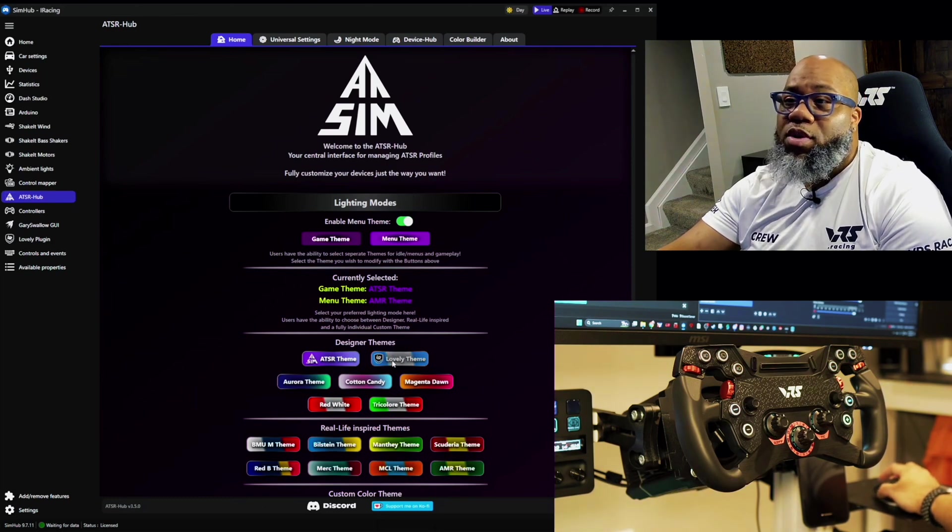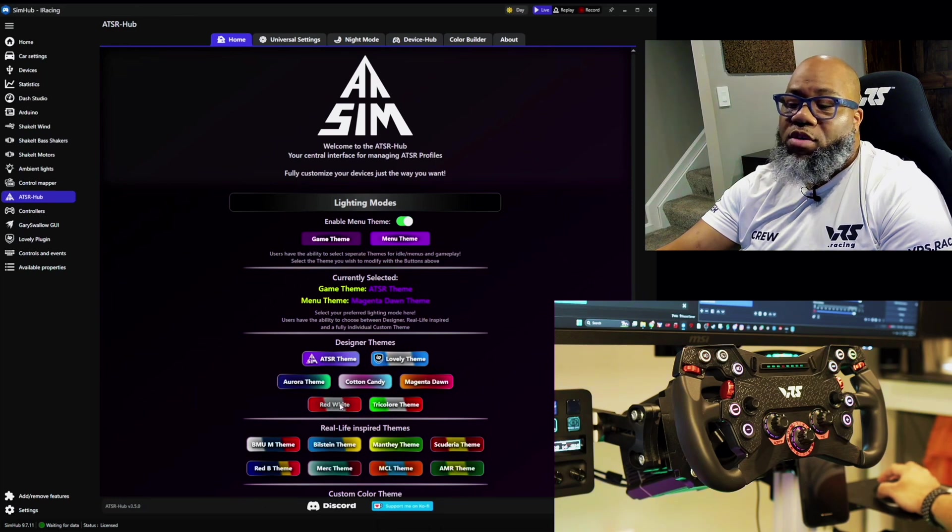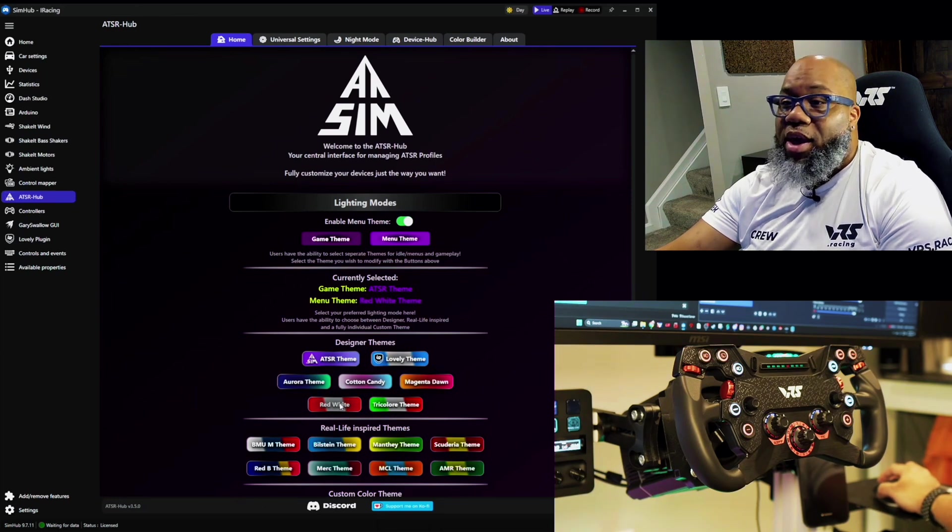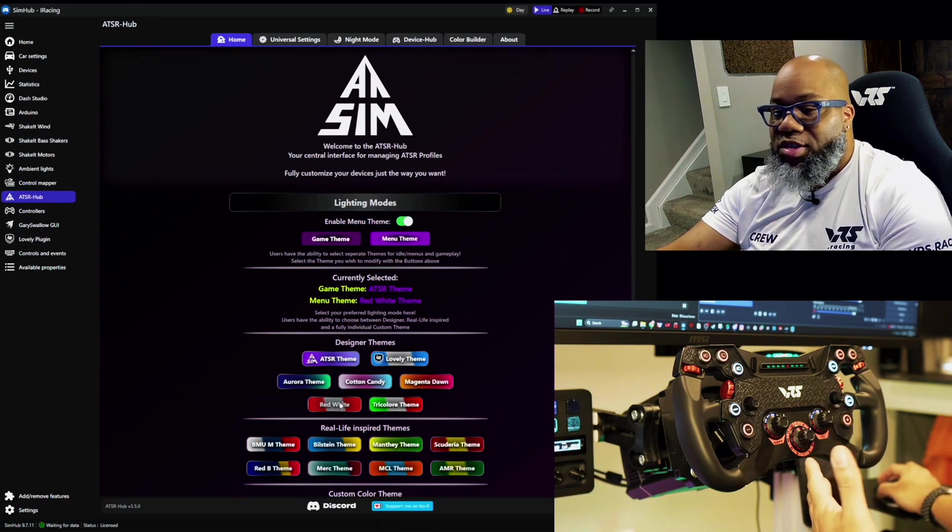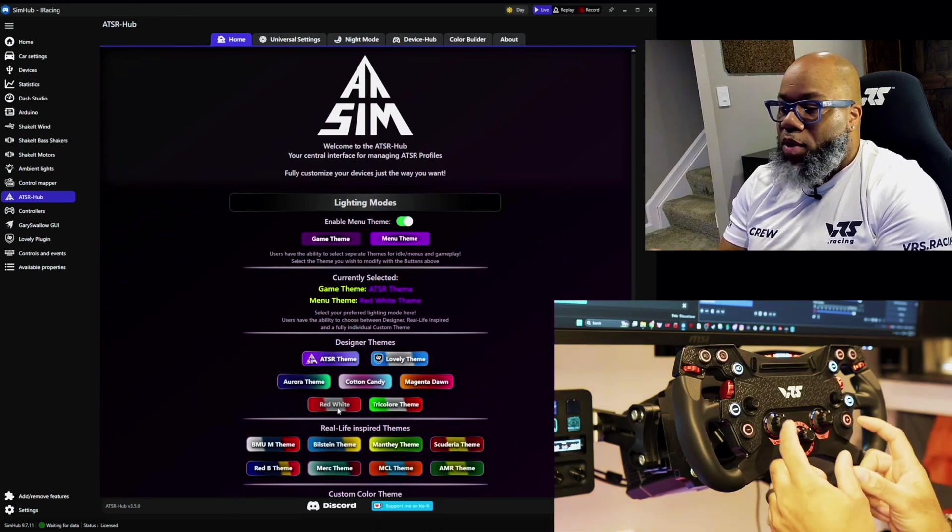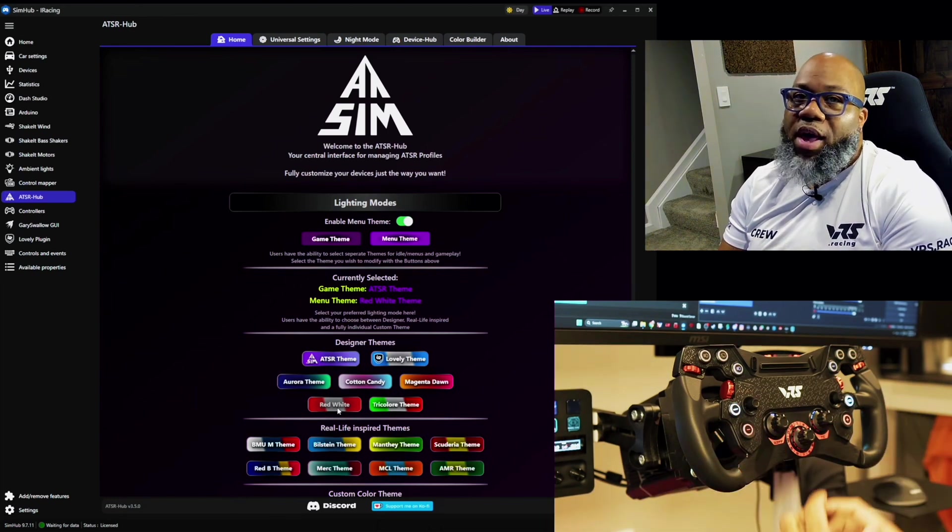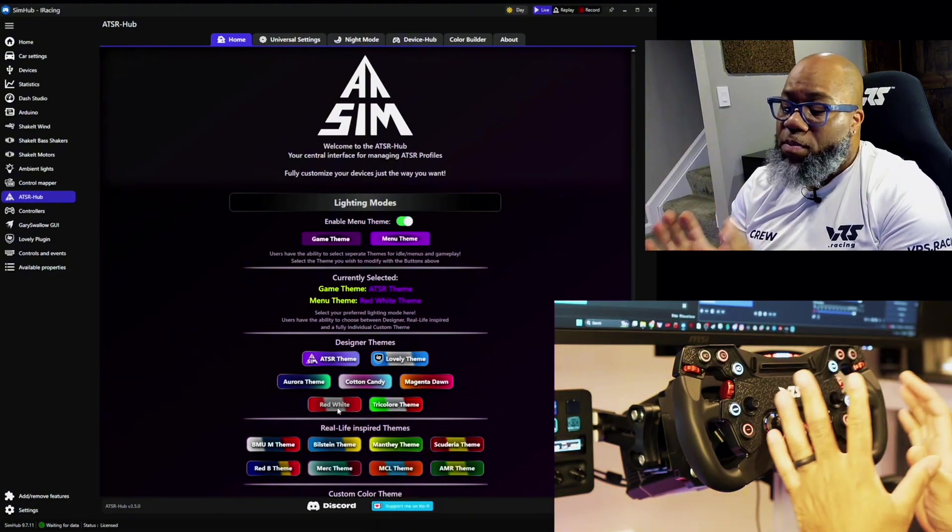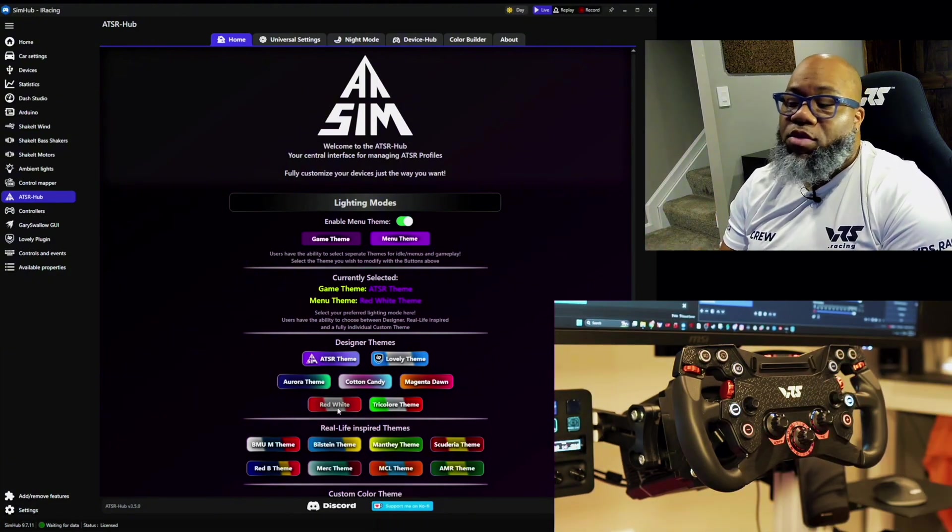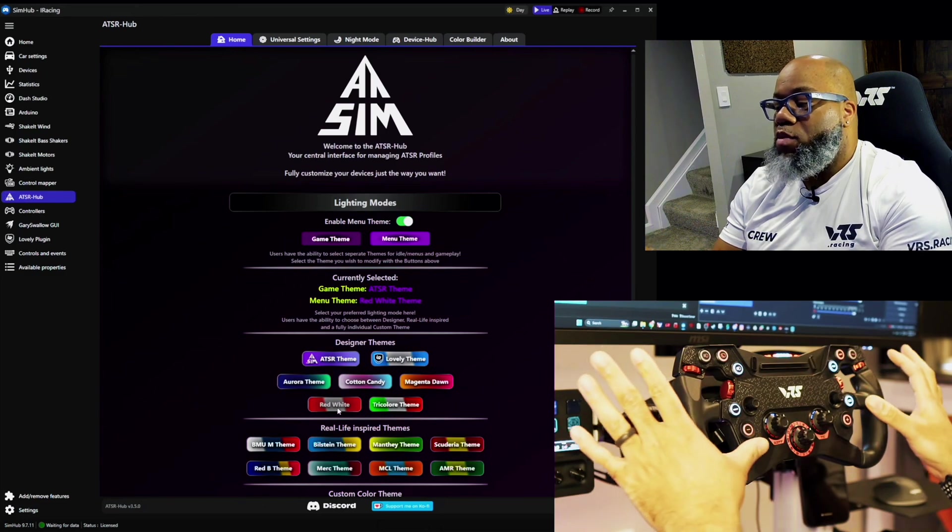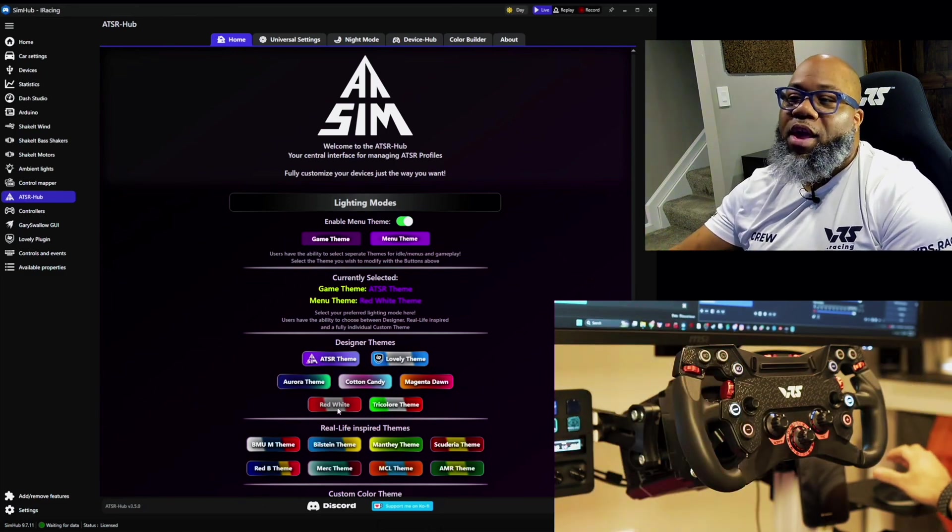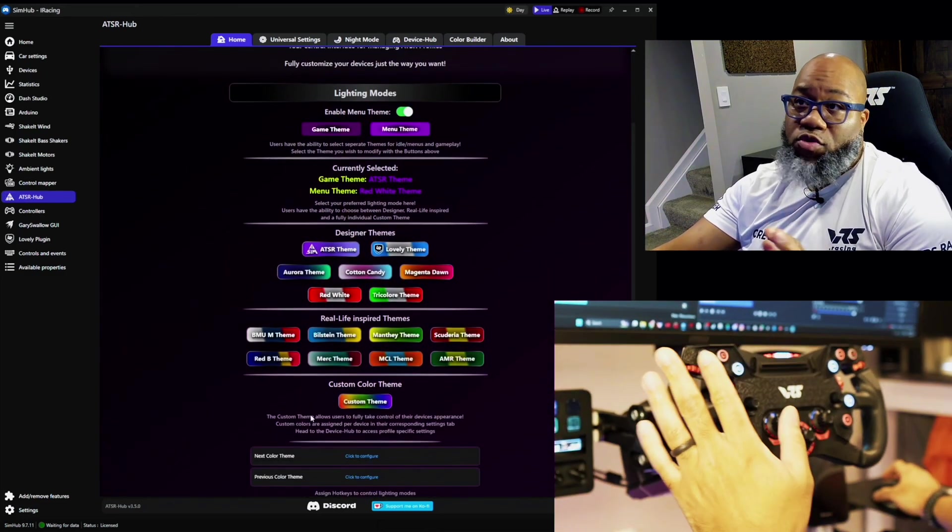Maybe you just want the lovely theme, the magenta dawn, maybe just red and white. And again you'll be able to change these and once it refreshes you'll see this really cool idle theme that runs through. And it really makes this pop even more. So again you get these wonderful features that will add all of this wonderful flair. And again this is just on the home screen.